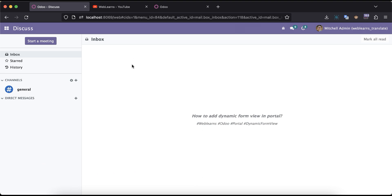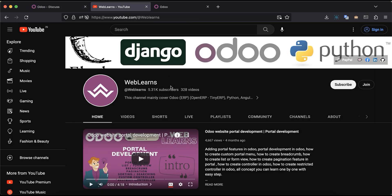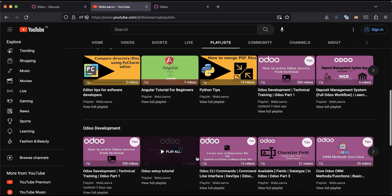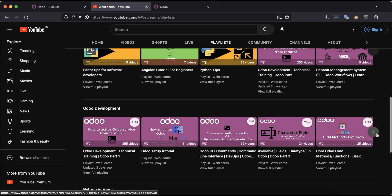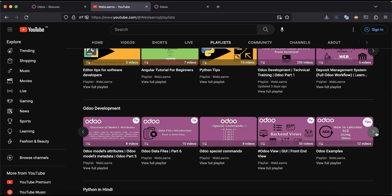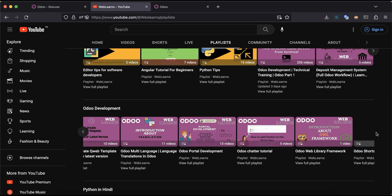We will try to create a new student profile from the portal site. In case you missed the previous discussion about how to add a group-by option in the portal site, please check the link given in the description. If you want to learn more about Odoo, you can visit the Weblands channel. Under the playlist, you can see the Odoo development label with different topic-wise real tasks.